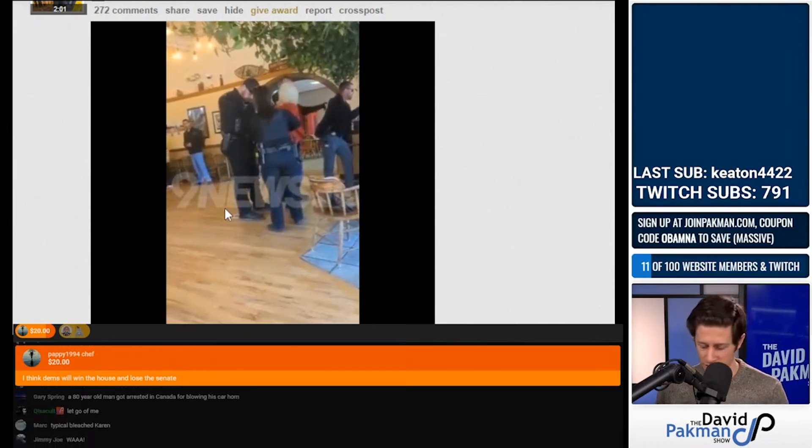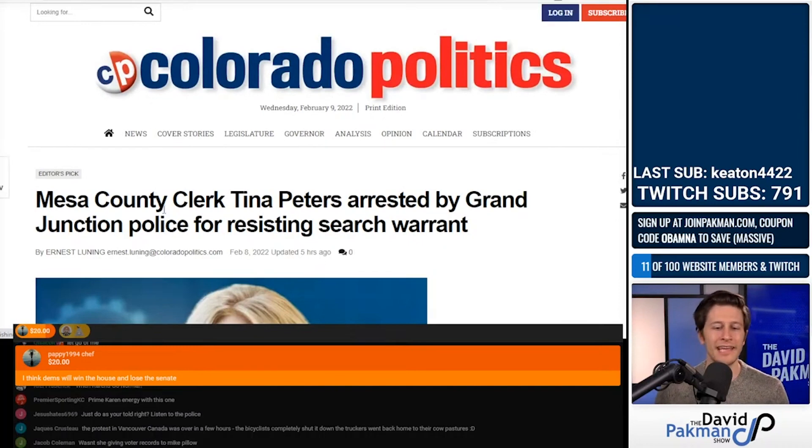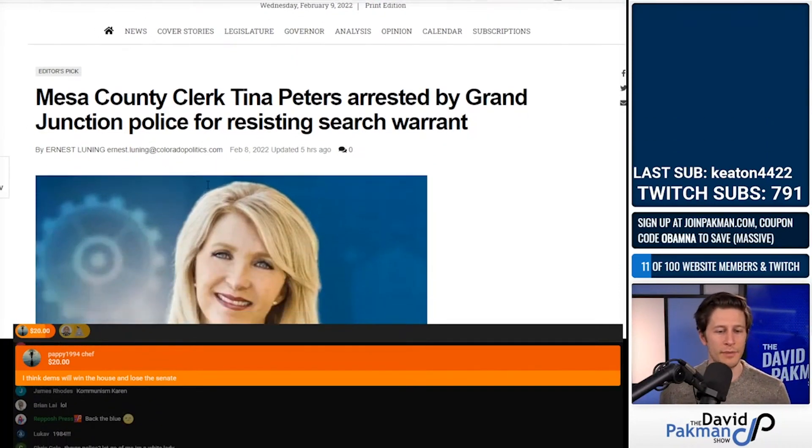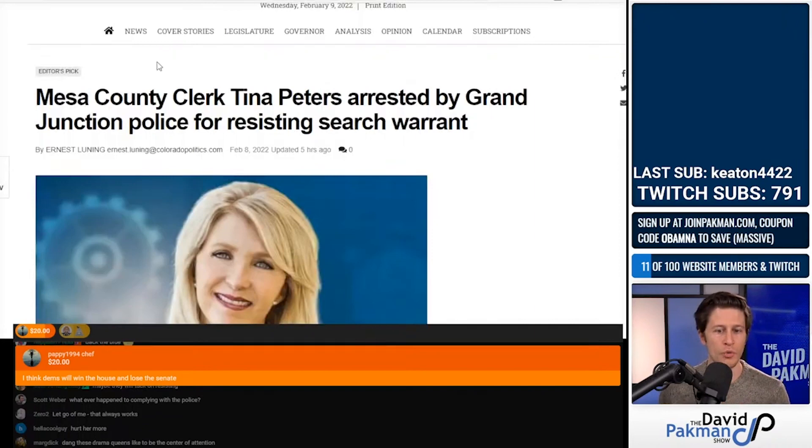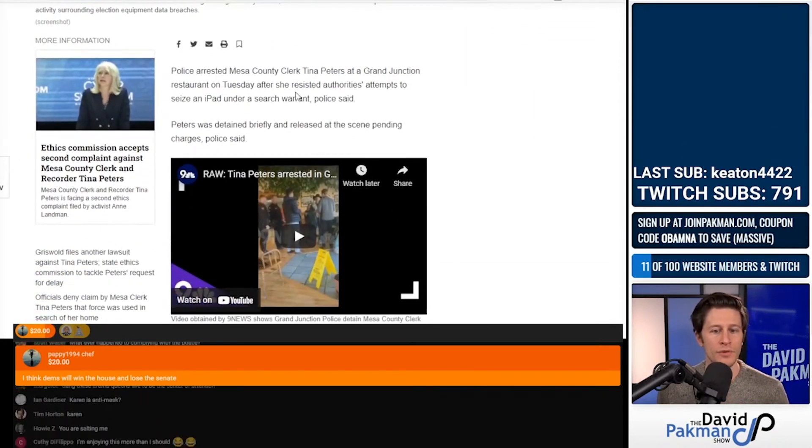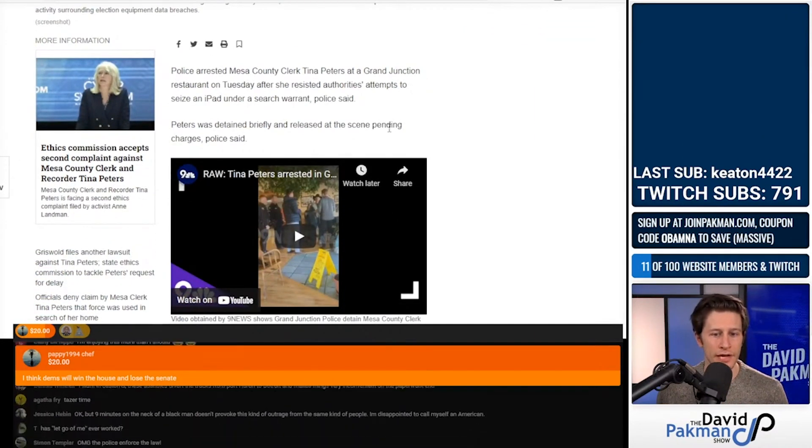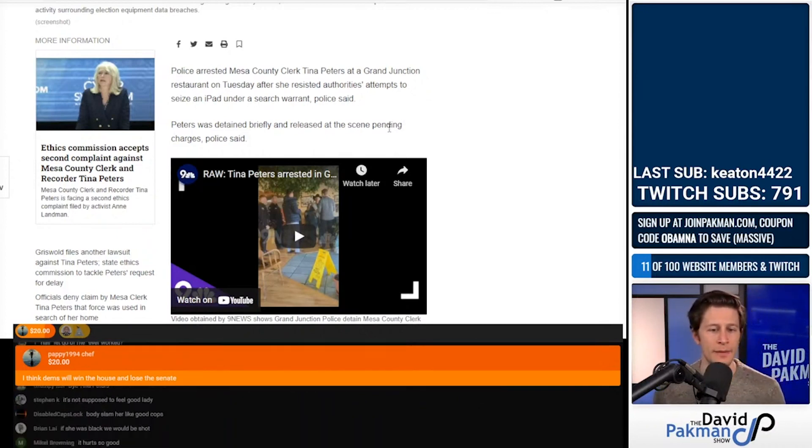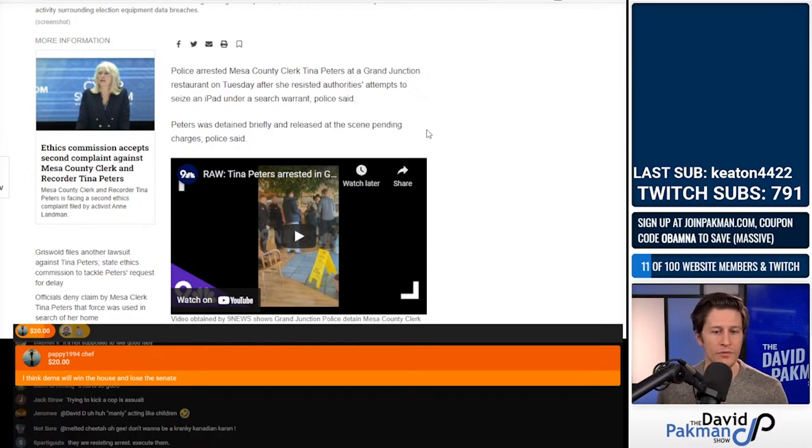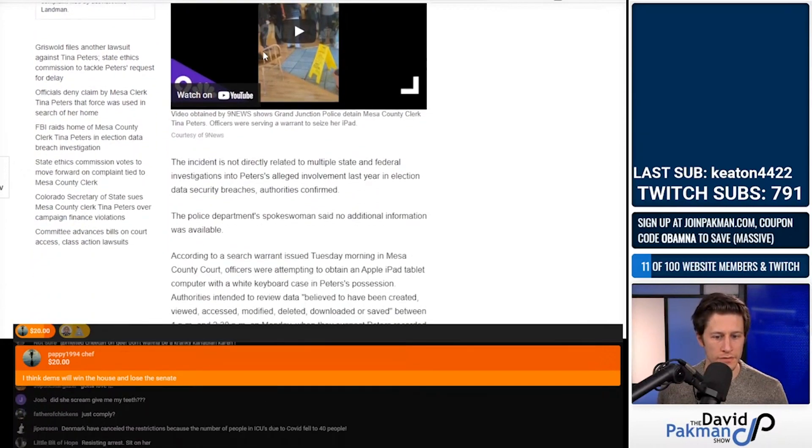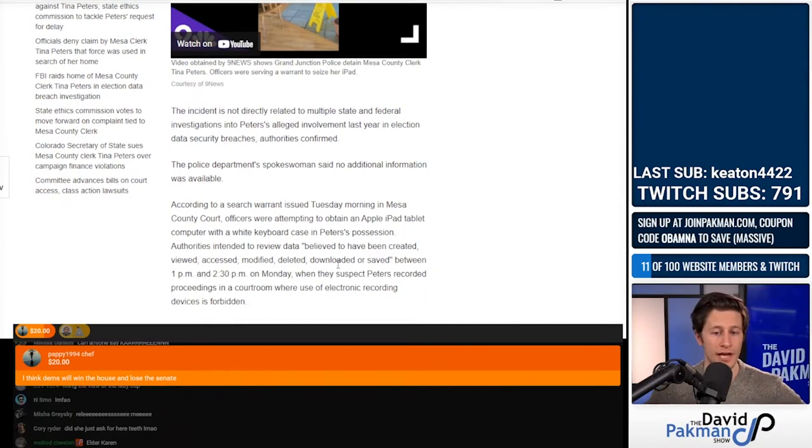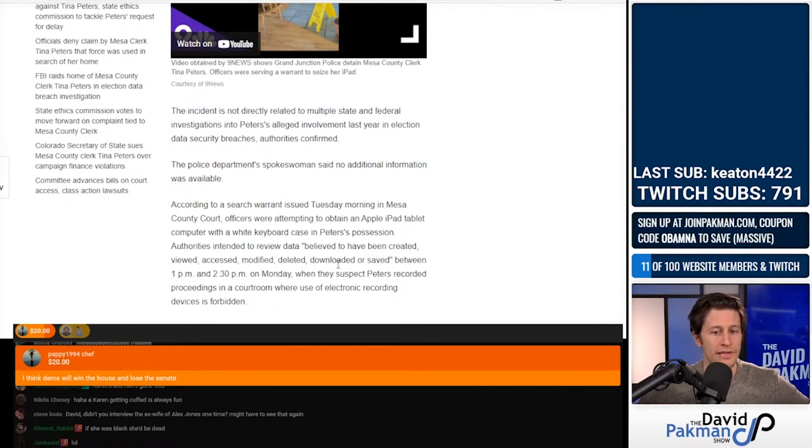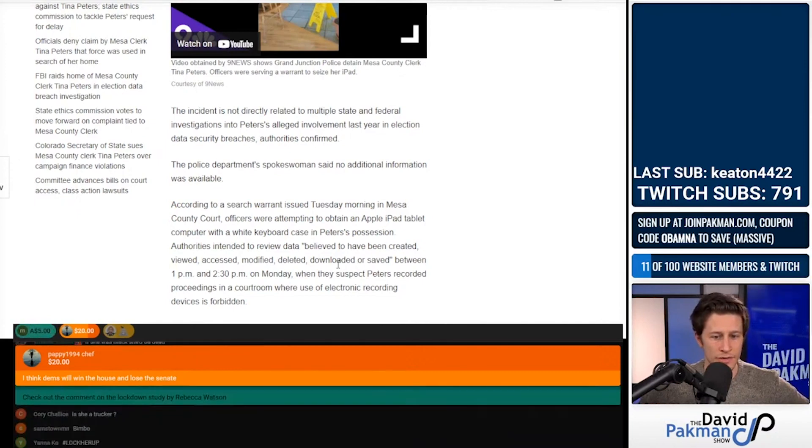So what's going on here is Mesa County Clerk Tina Peters arrested by Grand Junction Police for resisting a search warrant. Police arrested Tina Peters at a restaurant yesterday after she resisted authorities' attempts to seize an iPad under a search warrant. Peters was detained briefly and released at the scene pending charges. This is apparently not directly related to state and federal probes into her alleged involvement in election data security breaches.